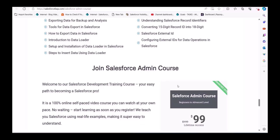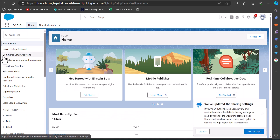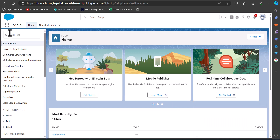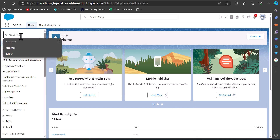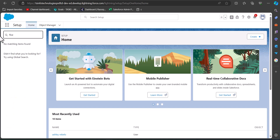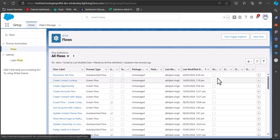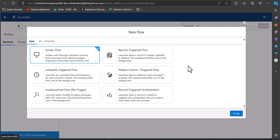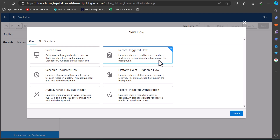Now let's move back to the demo. I'm logged into Salesforce. From here we will navigate to the flow setup — go to the quick find box, search and select Flows. In the Flow Setup window, click the New Flow button. We will create a record trigger flow, so select the Record-Triggered Flow option and click Create.